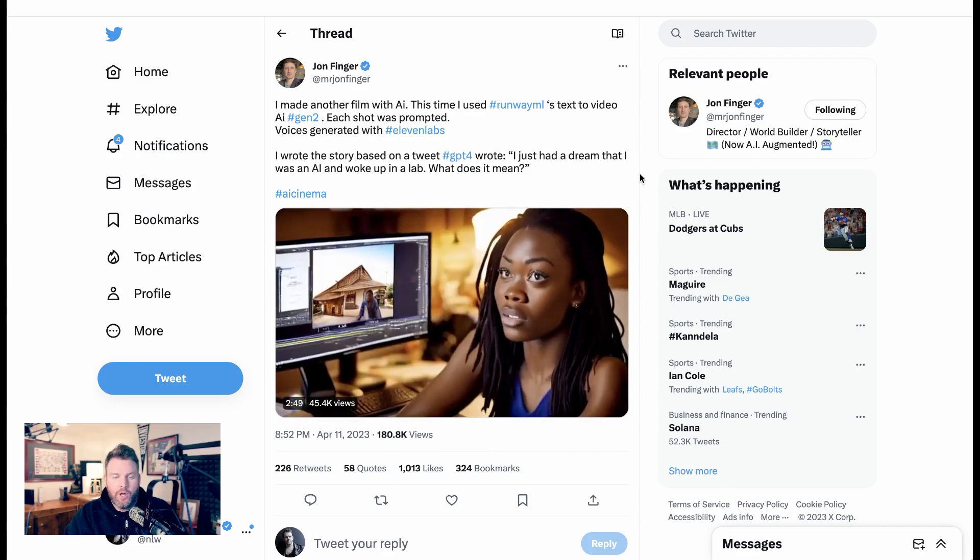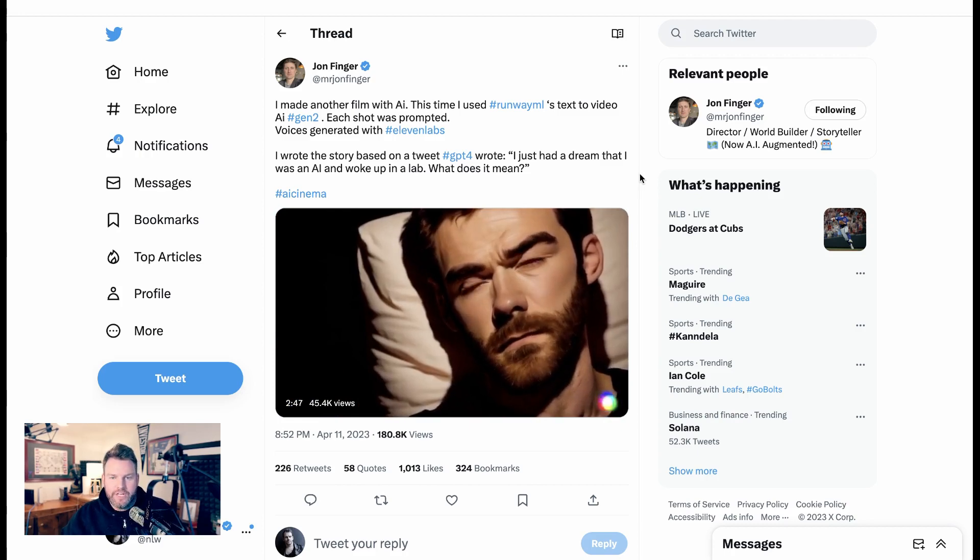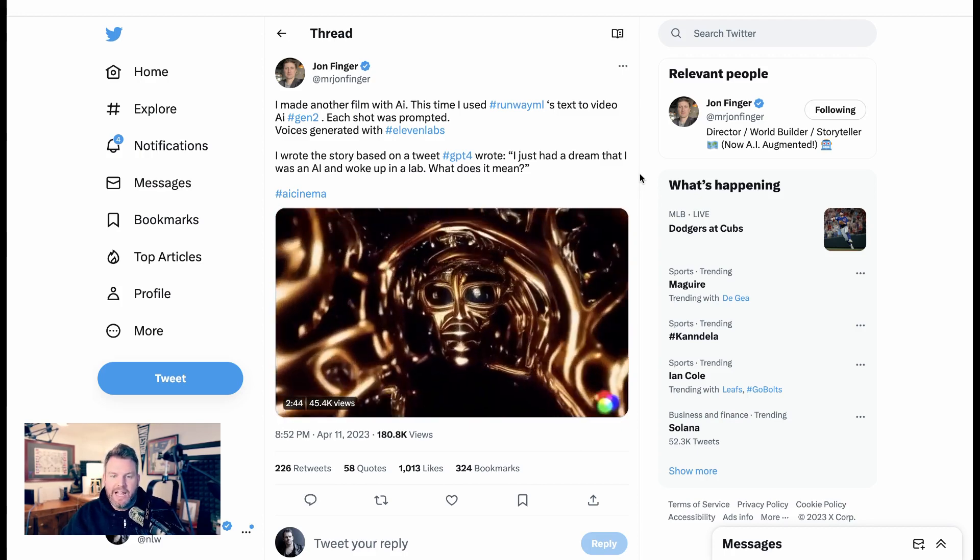So this is a full-on video that uses entirely AI, from the scripting, to the inspiration, to the voices, and now to the actual video itself.